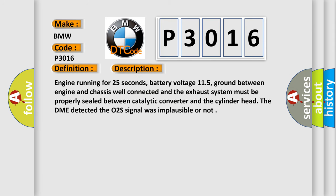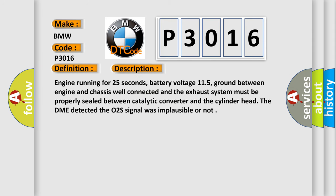And now this is a short description of this DTC code. Engine running for 25 seconds, battery voltage 11.5, ground between engine and chassis well connected, and the exhaust system must be properly sealed between catalytic converter and the cylinder head.